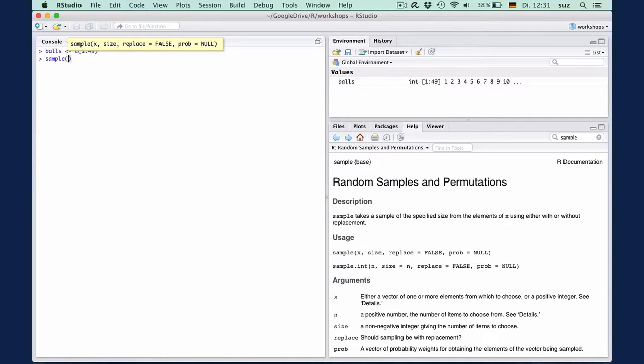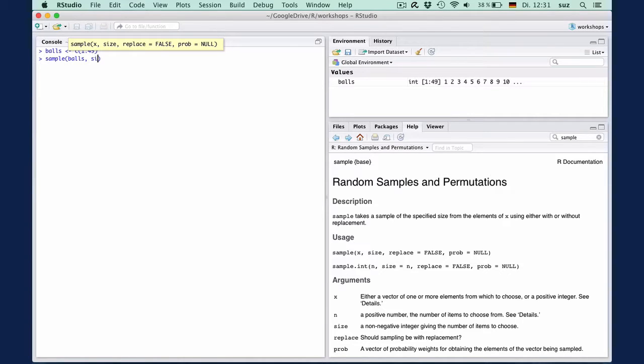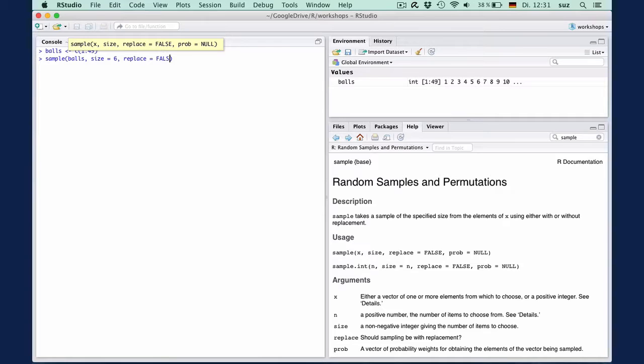OK, so let's draw lottery numbers. We want to draw from the vector balls, which is the X argument. And we want a size equals six. And we could enter replace equals false. But since this is the default, we can omit the argument. And the same goes with probability.